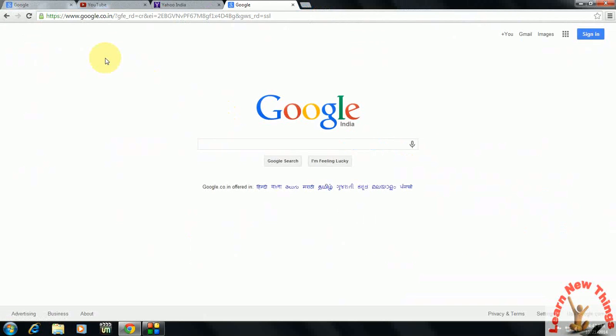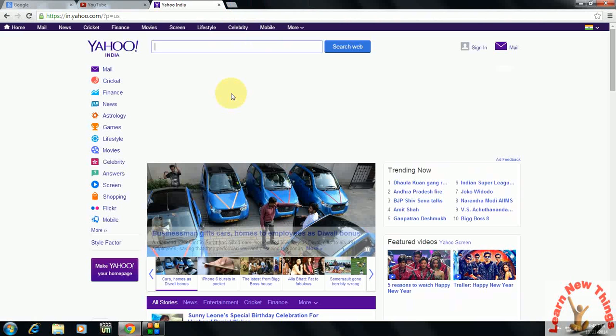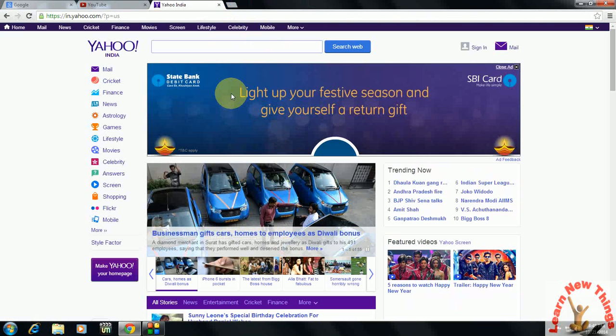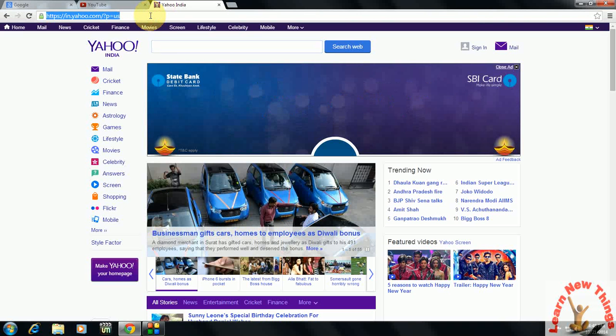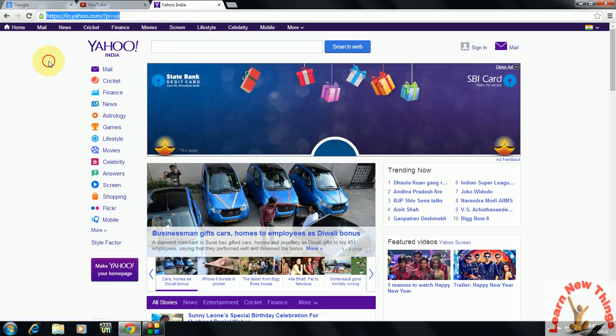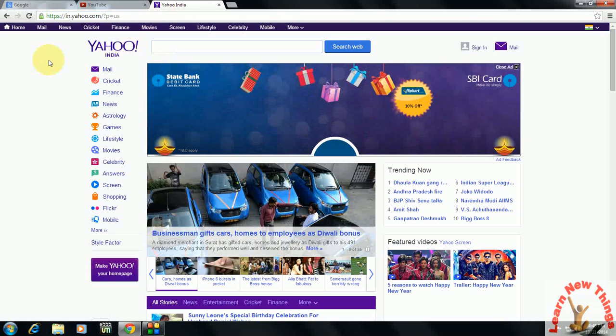If you want to close a new tab, just press Control+W. Look at that - it's gone. Now it's Yahoo, you can see here. If you want to close this tab also, just press Control+W.